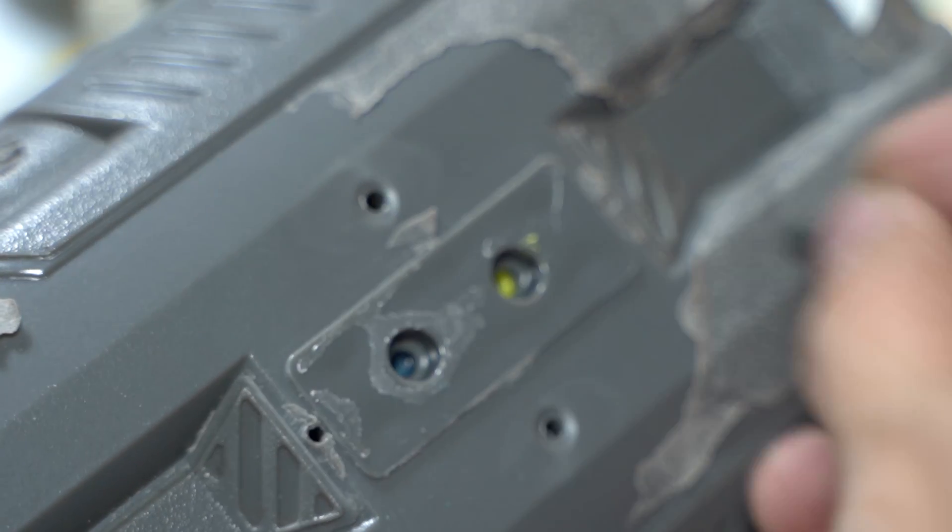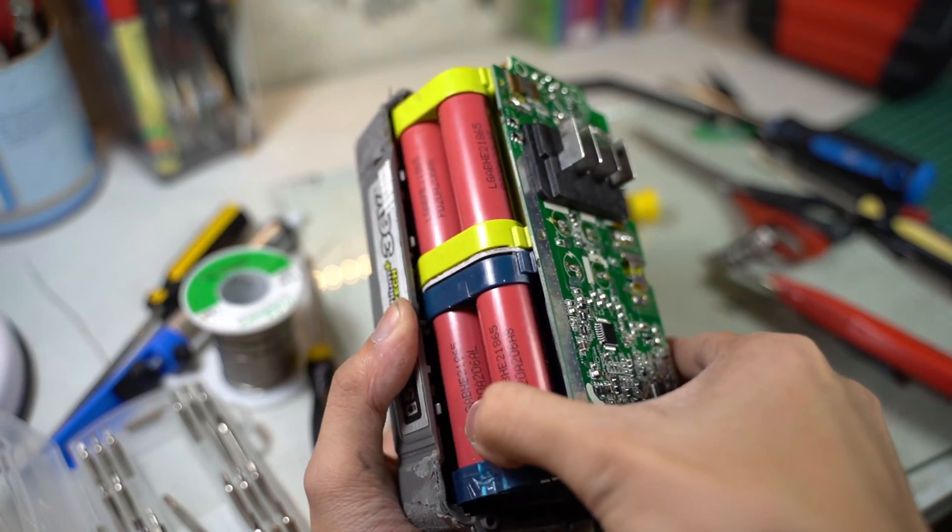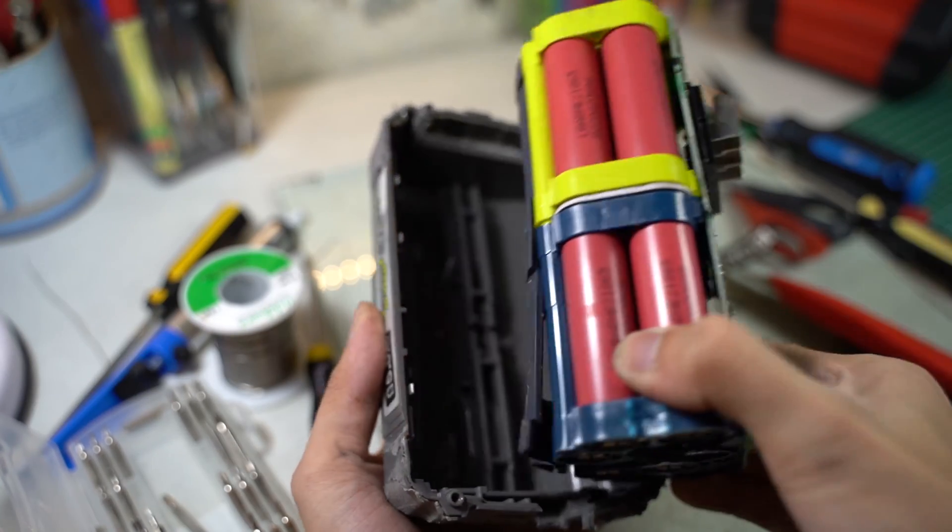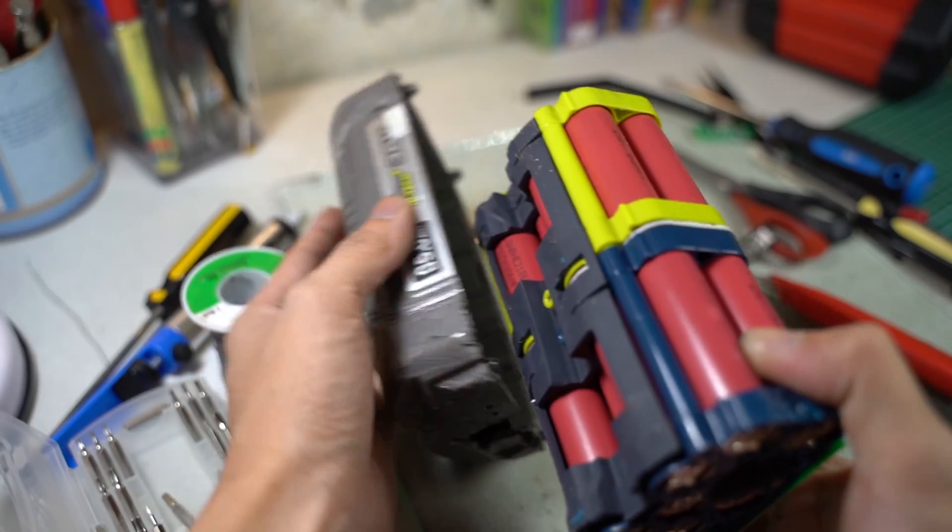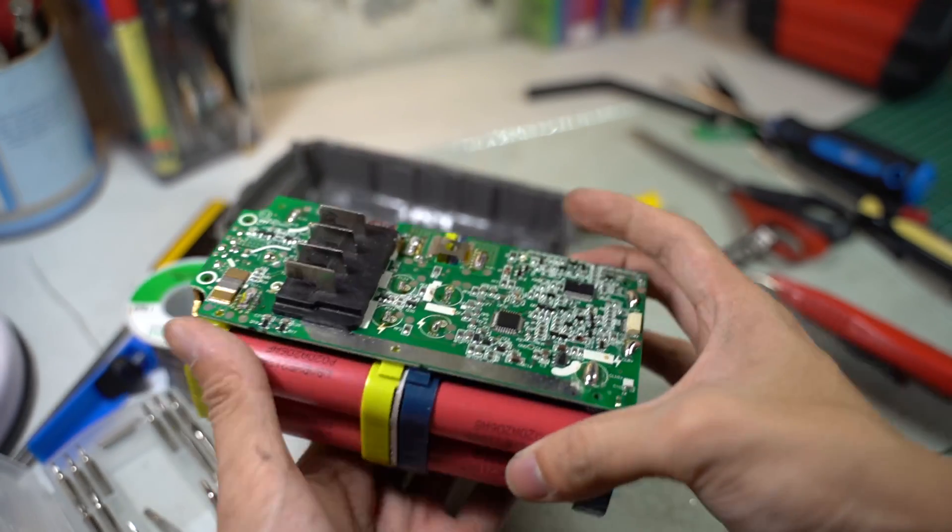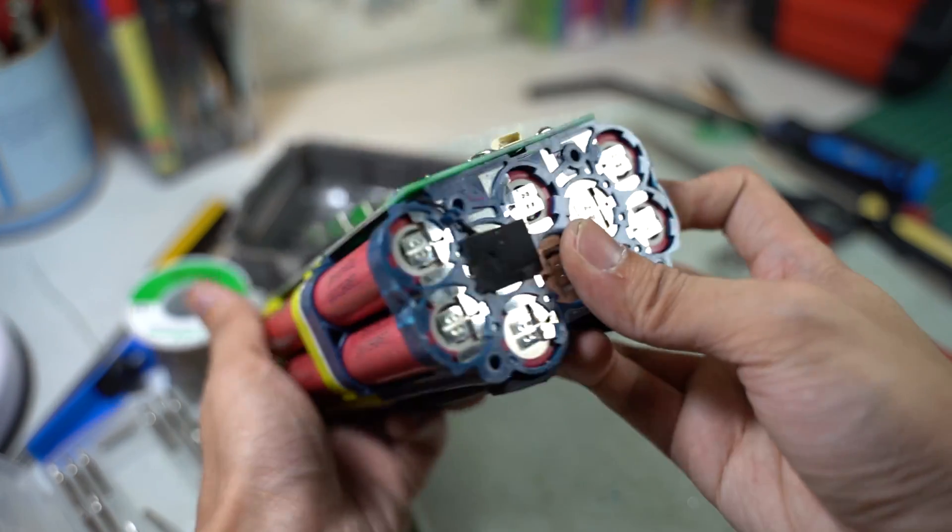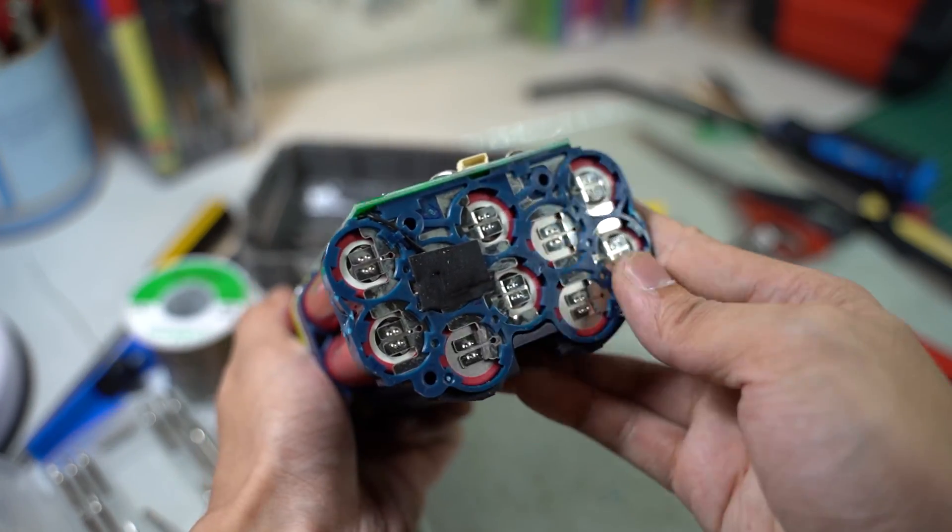And once I got the screws removed, I got the cells and the BMS off the enclosure. After some quick observations, I figured the cells are wired up in the 2P10S configuration.